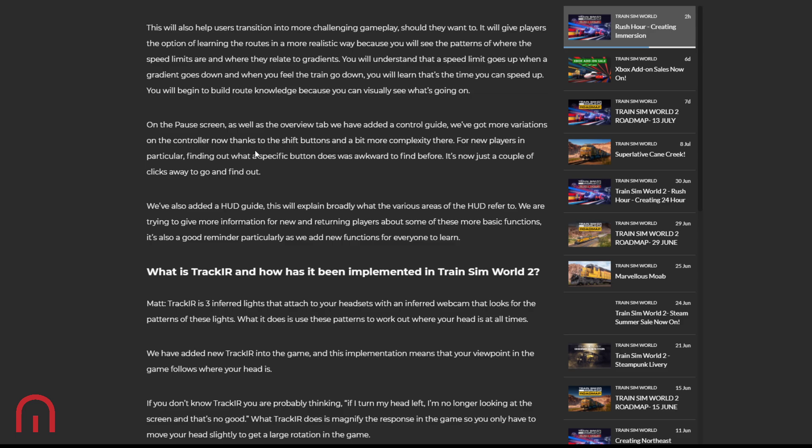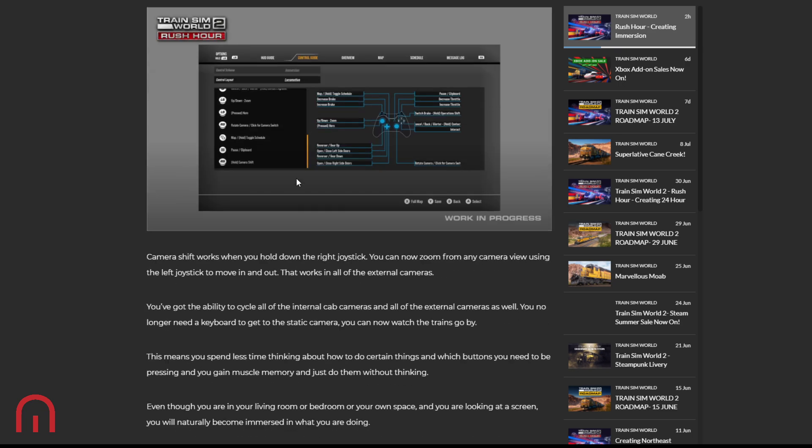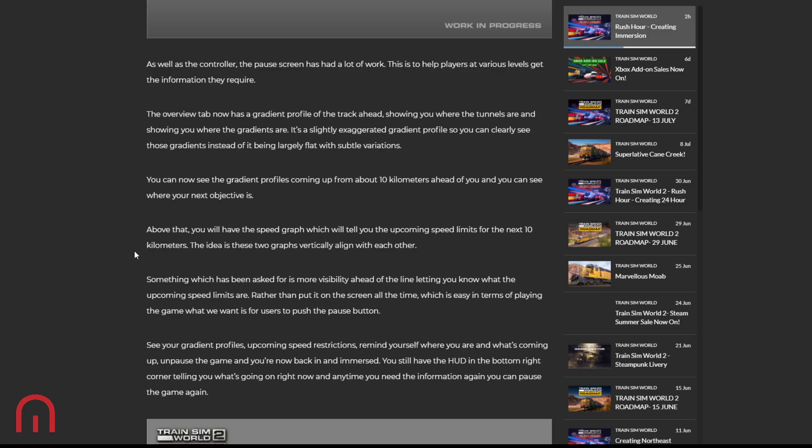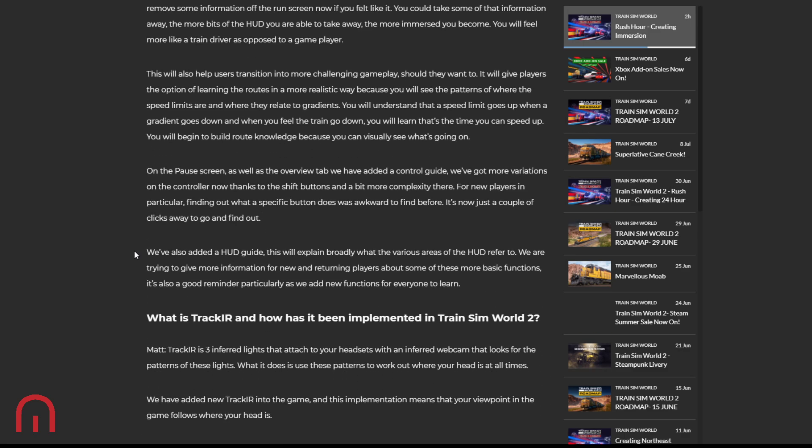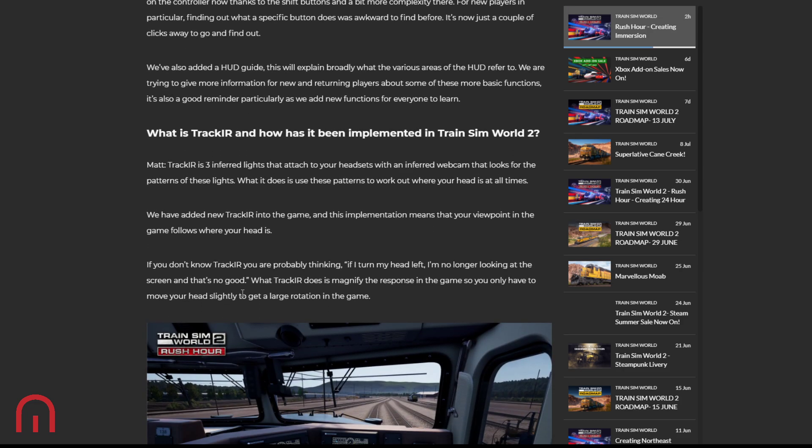As well as the overview tab, they've added a control guide. More variations on the control now thanks to the shift buttons, so there's a bit more complexity there. For new players, finding out what a specific button does was awkward to find out before, but now it's just a couple of clicks away to go and find out. That's good that we get to see that, and I think that's what this was - control guide, seeing exactly what we need to press. Love it. We've also added a HUD guide, explain broadly what the various areas of the HUD refer to, trying to give more information for new and returning players about some of those more basic functions, and it's also a good reminder, particularly as we add new functions, for everyone to learn.